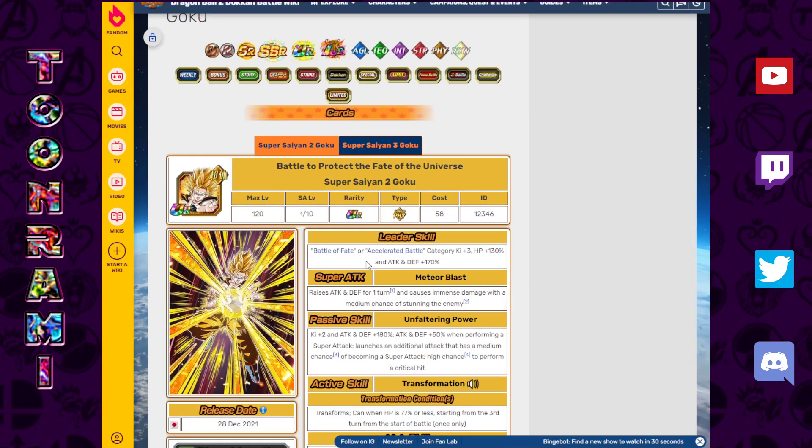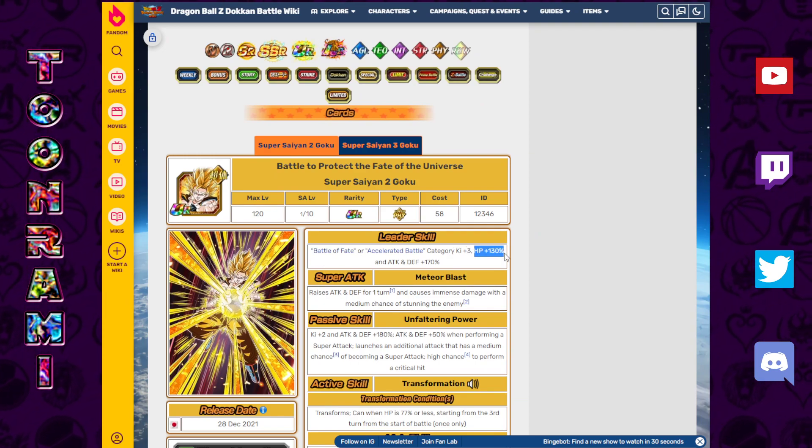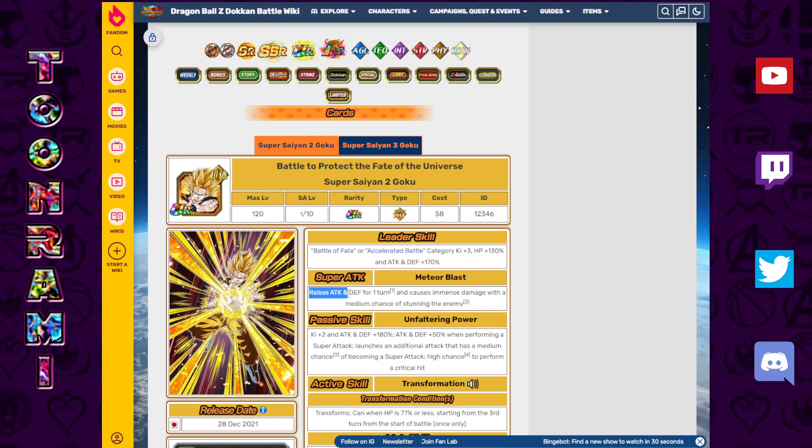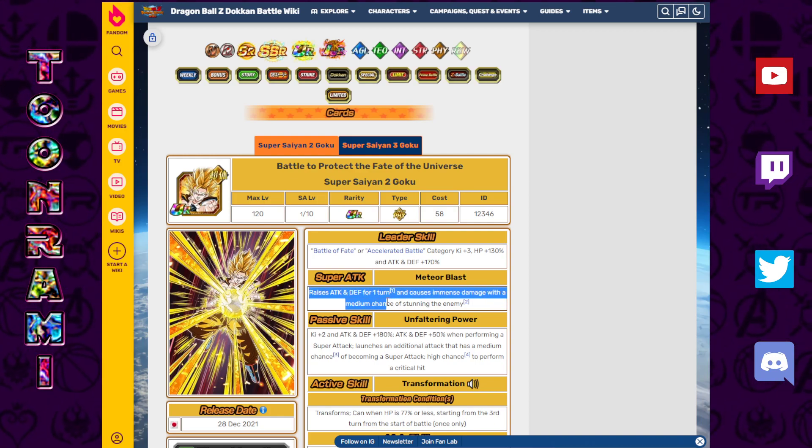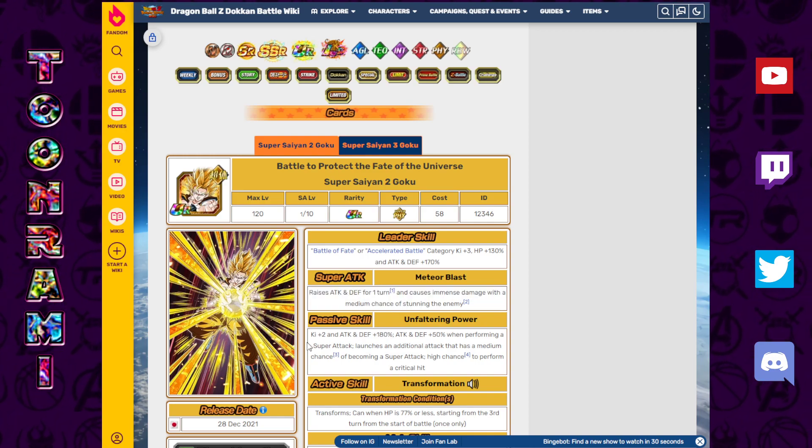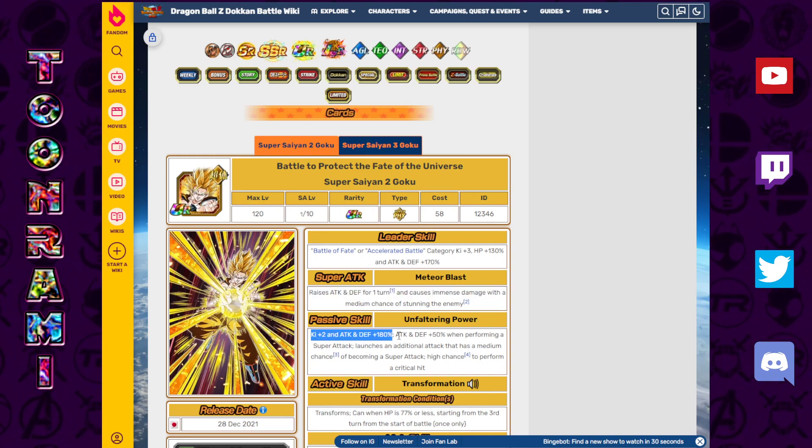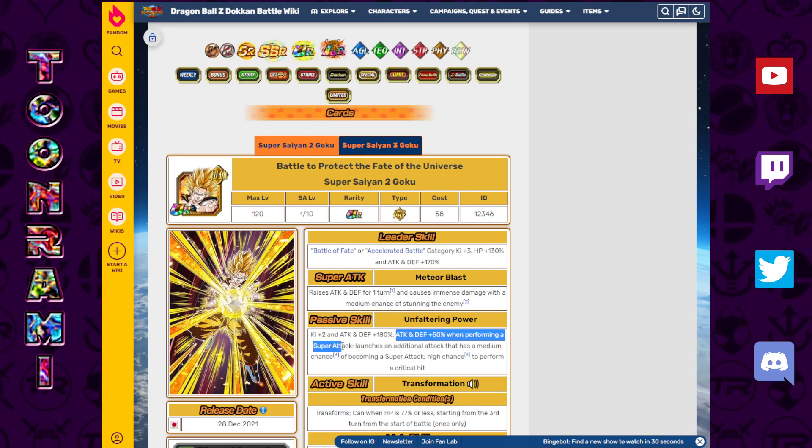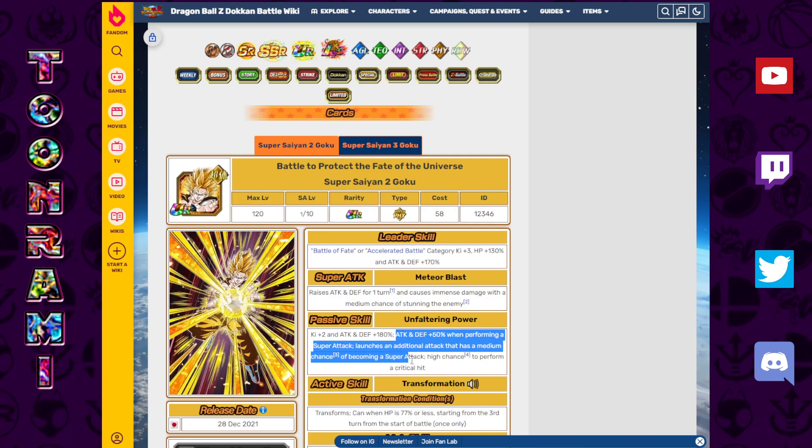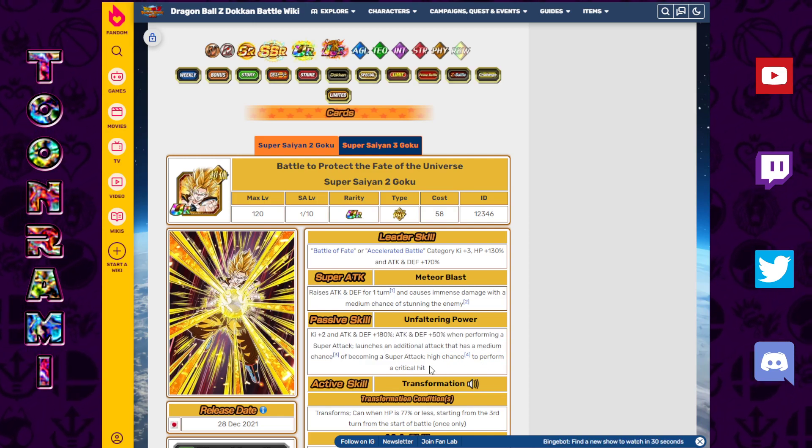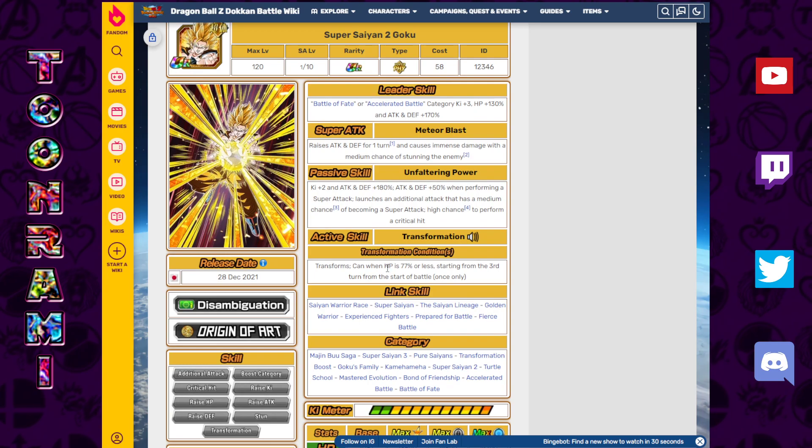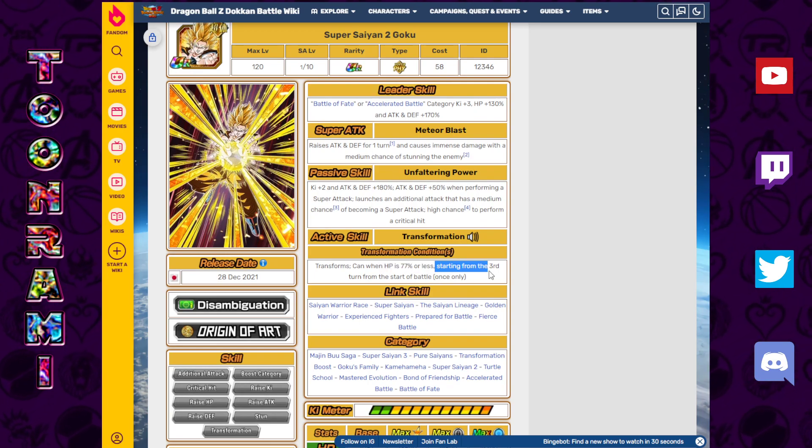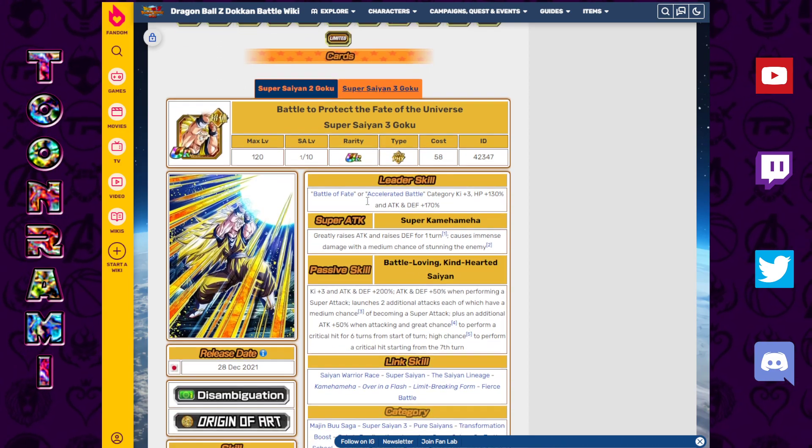Let's start with Super Saiyan 3. Battle of Fate or Accelerated Battle. Ki plus 3, 130% HP, 170% attack and defense. Raises attack and defense for one turn, causes immense damage with a medium chance to stun the enemy. Ki plus 2 and attack and defense plus 180%. Attack and defense plus 50% when performing a super attack, launches an additional attack that has a medium chance of becoming a super attack. High chance to perform a critical hit. Transforms into Super Saiyan 3 when HP is 77% or less starting from the third turn.